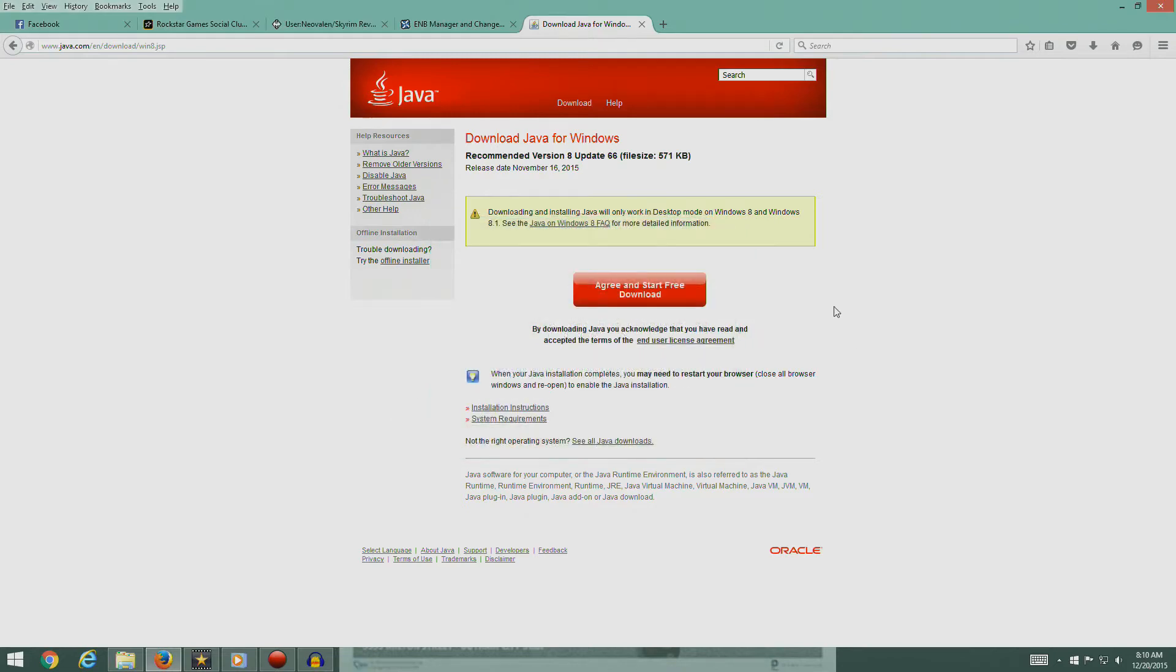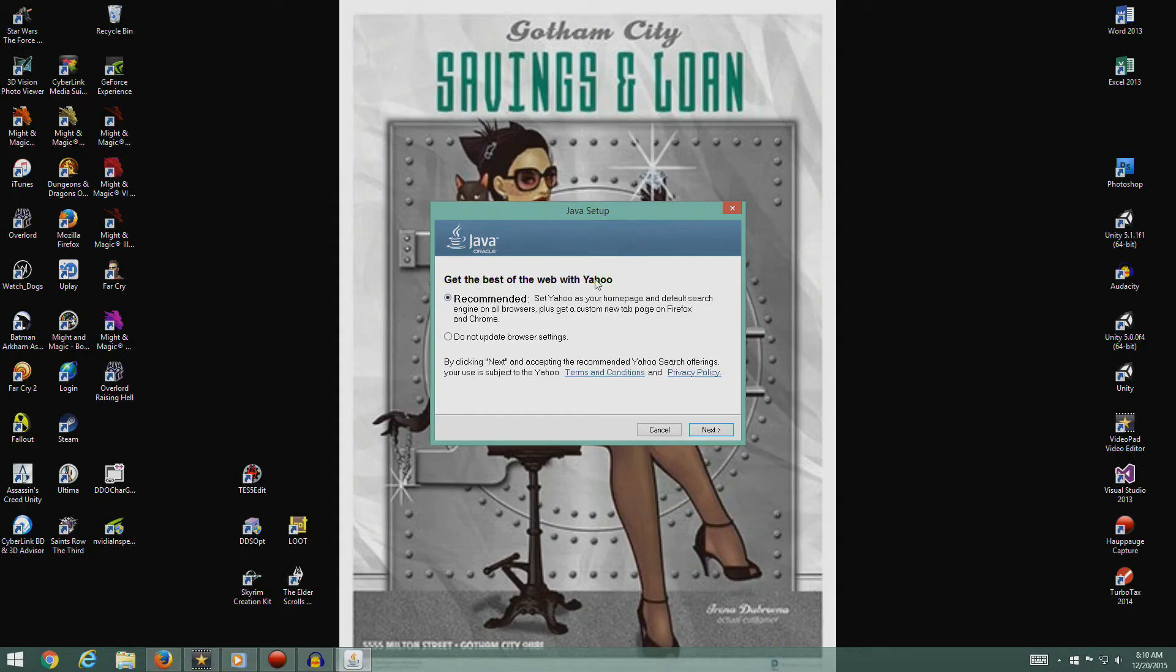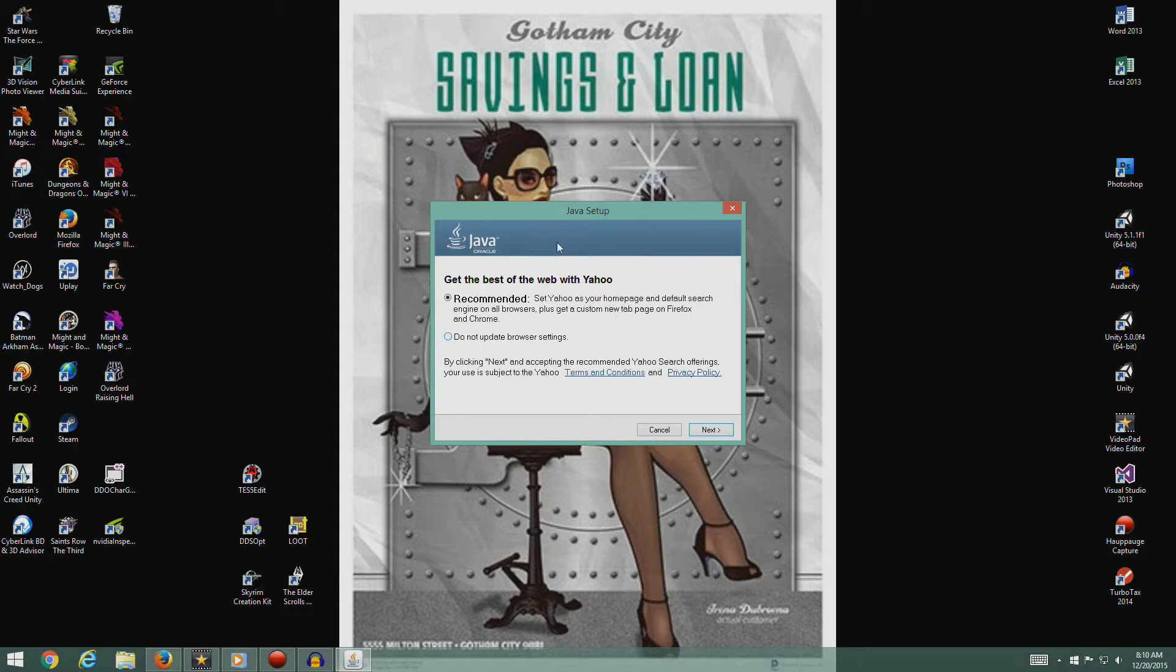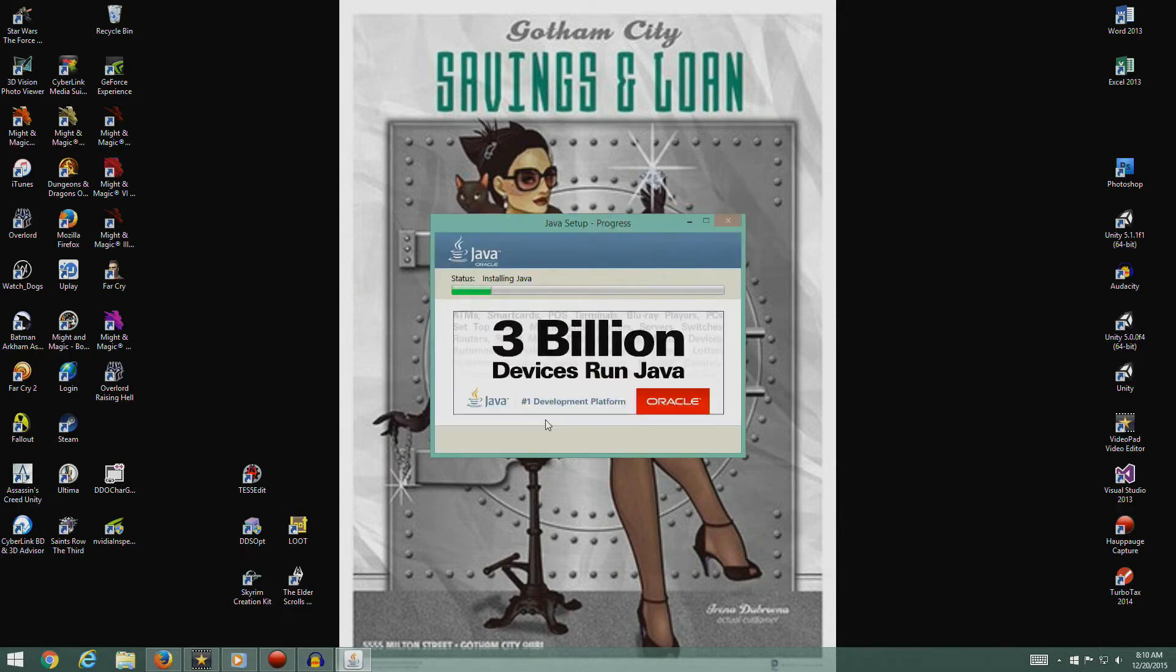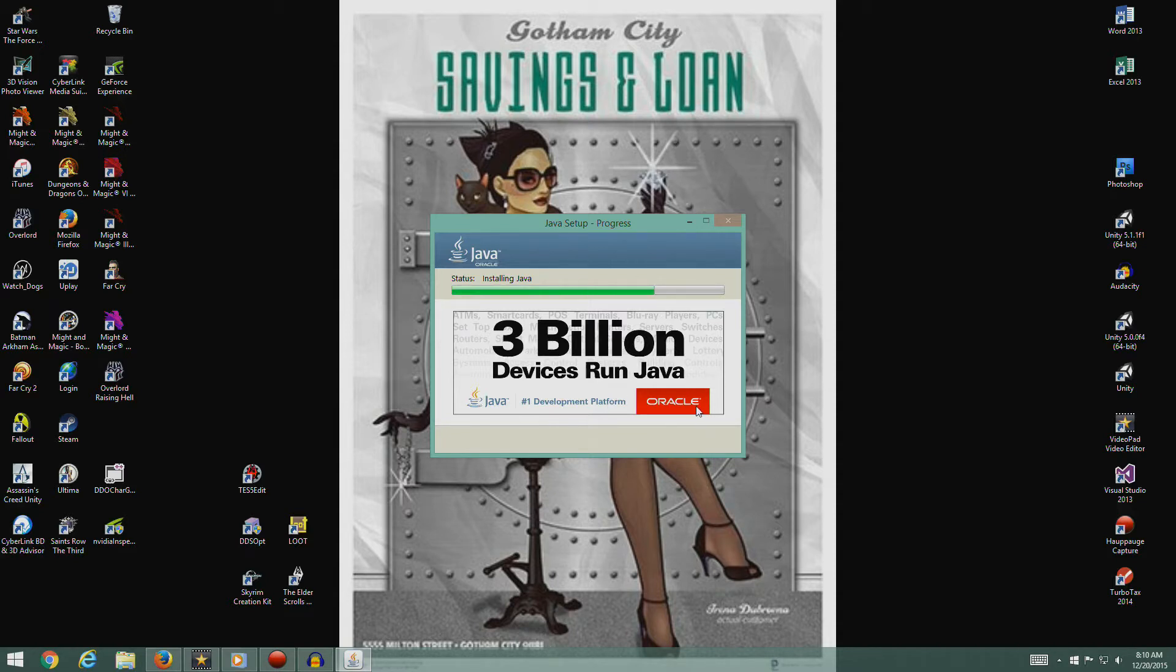We'll just let it go to its default. This is one of the reasons I hate this thing. It wants to start changing your computer around. No, you may not update my browser settings. I like my home page the way it is, thank you very much.